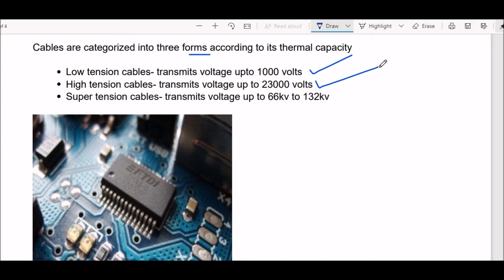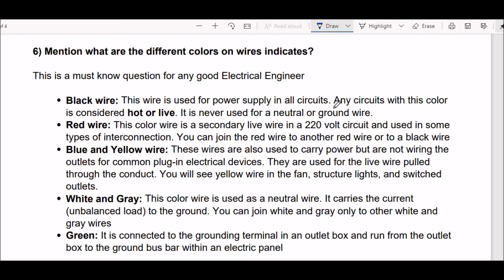high tension cables transmit voltage up to 132 kilovolts. Next question: what do the different colors on wires indicate? This is a very important and frequently asked question.